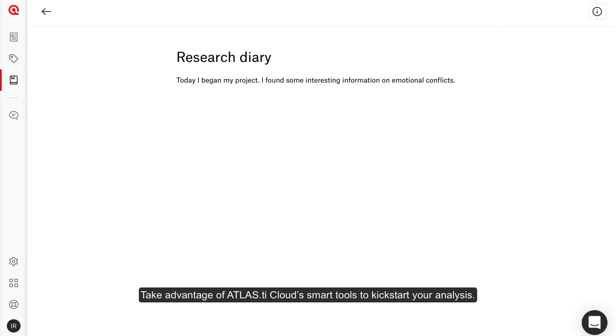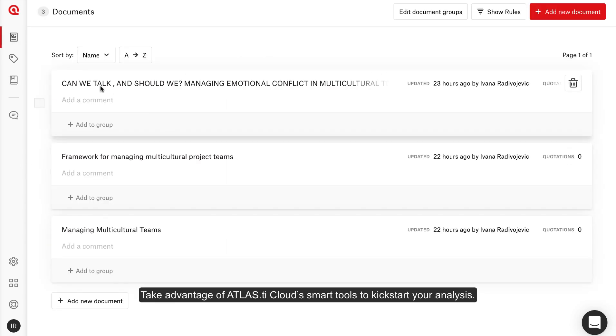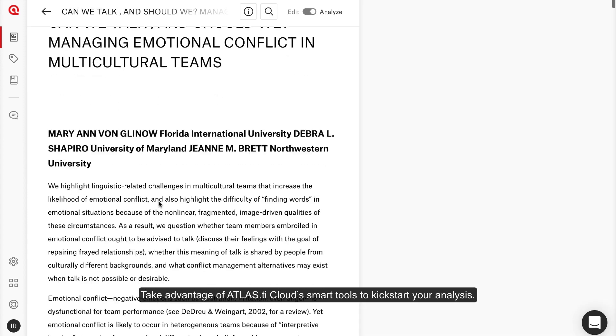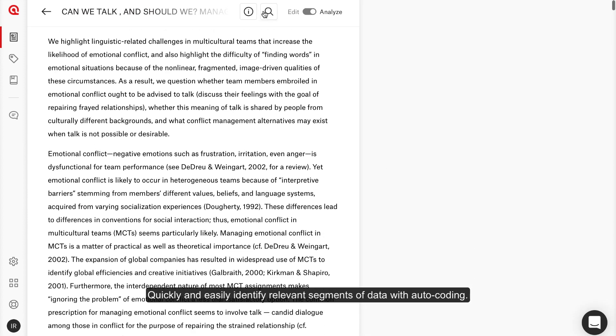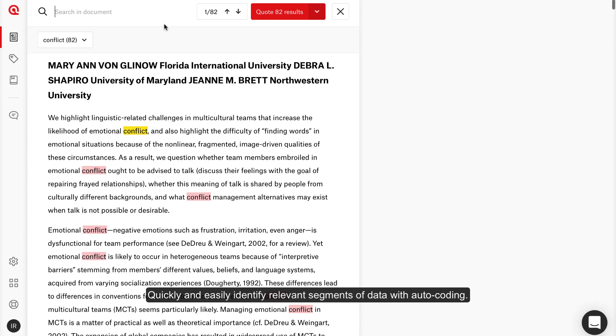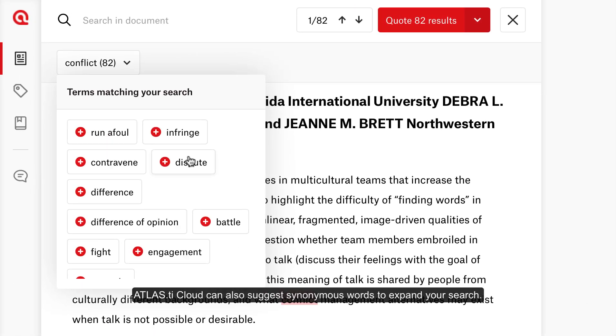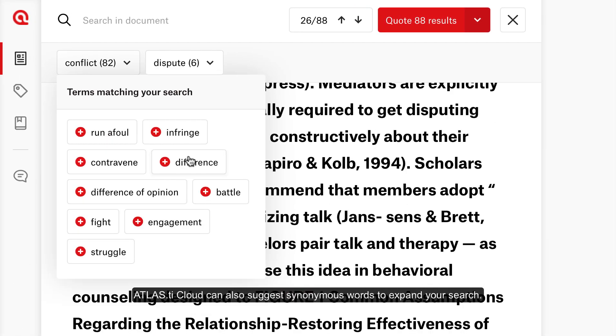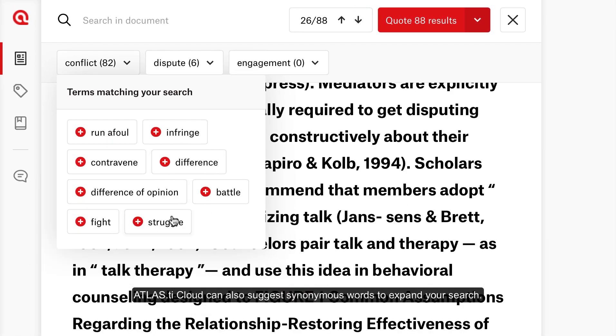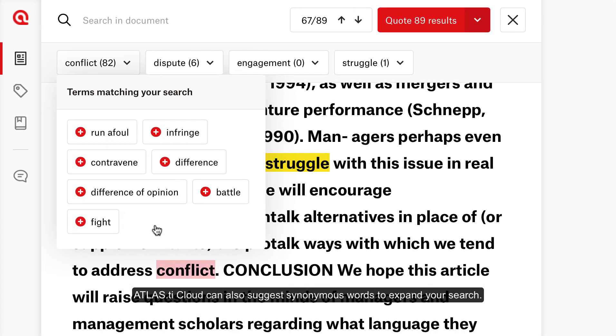Take advantage of Atlas TI Cloud's smart tools to kickstart your analysis. Quickly and easily identify relevant segments of data with auto-coding. Atlas TI Cloud can also suggest synonymous words to expand your search.